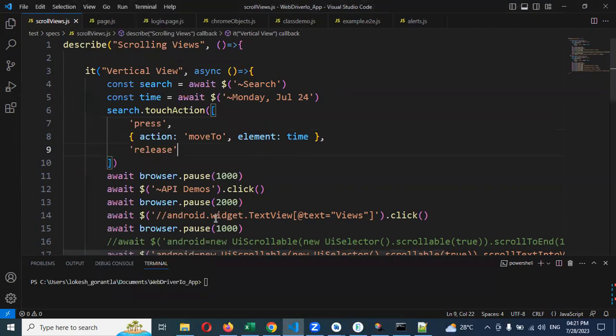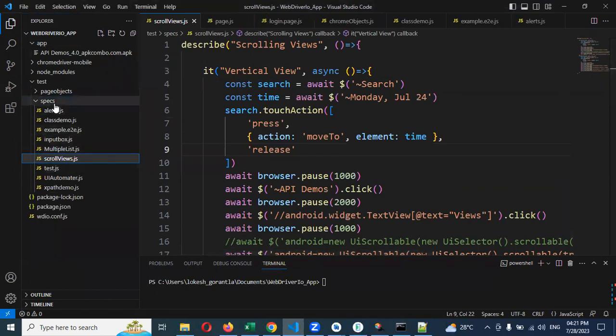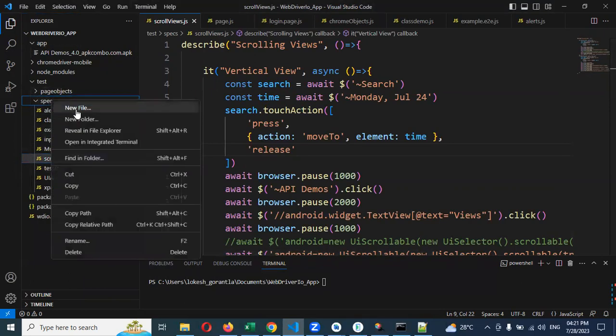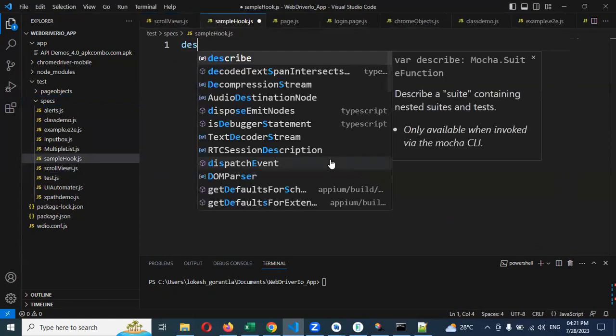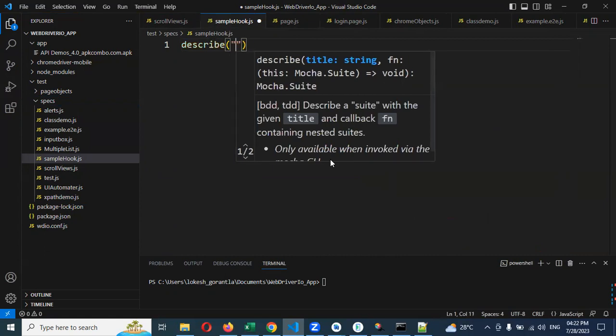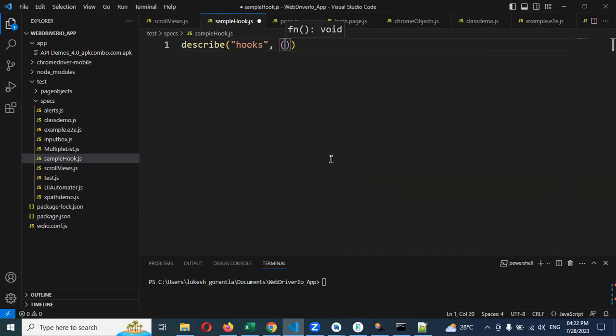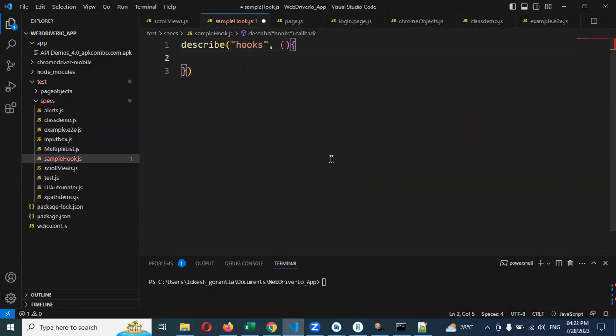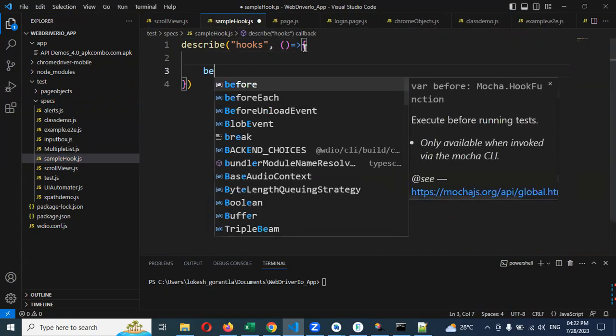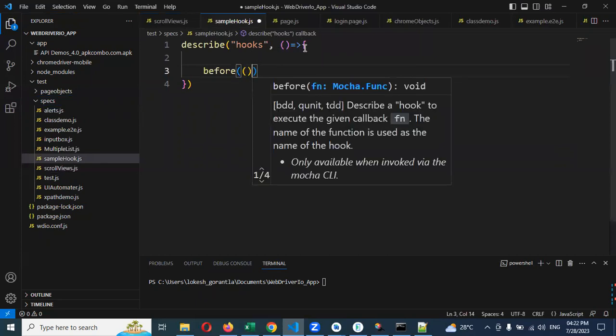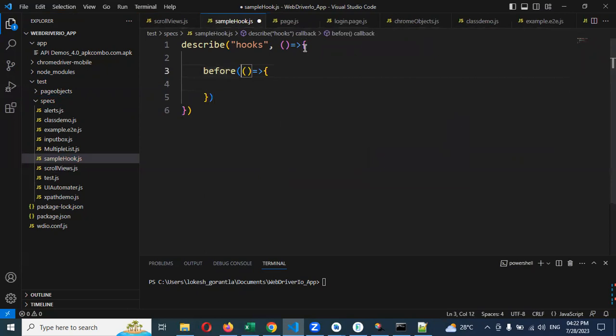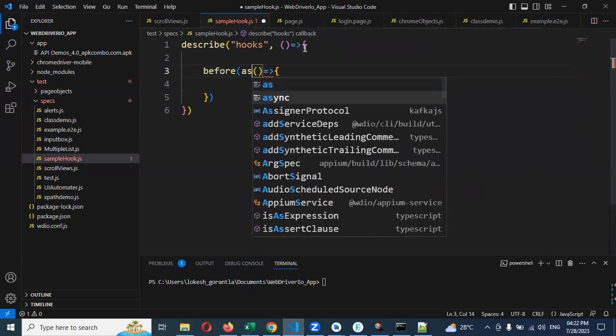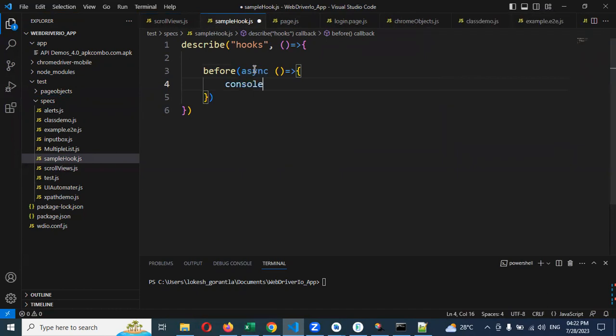I'm going to show you for sample information here. Just I will create for one sample hook.js file. Here we can able to use for describe and hooks. And we can able to keep it inside that, we can able to use for before.